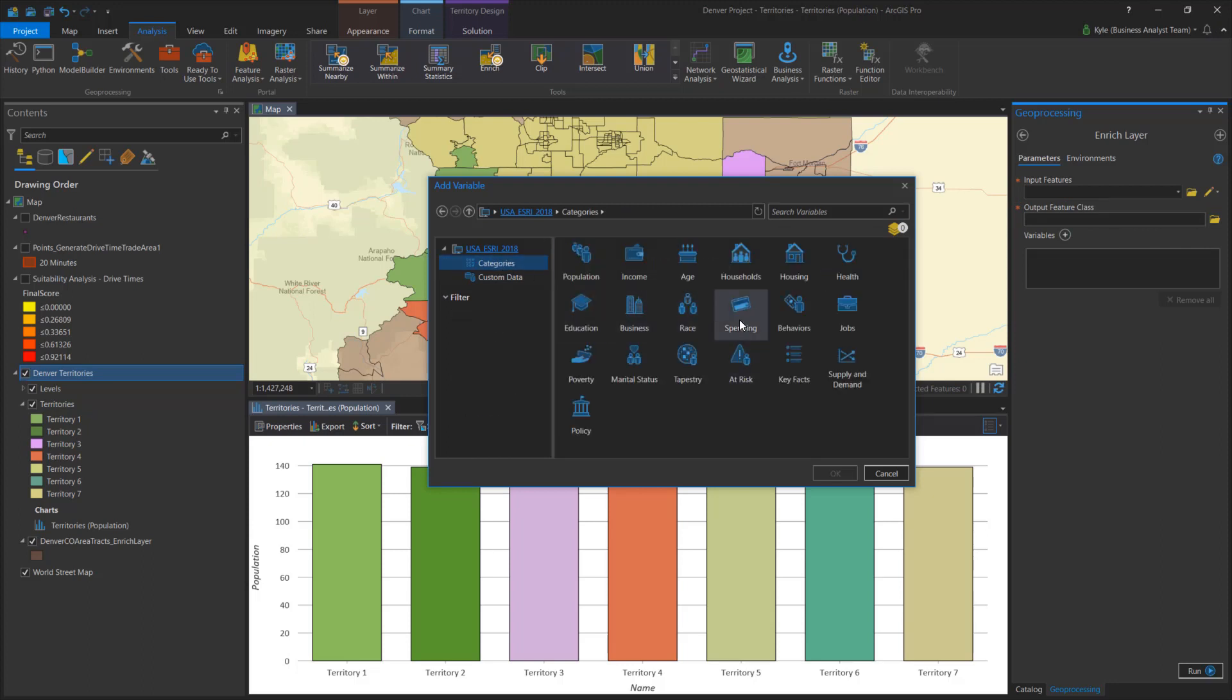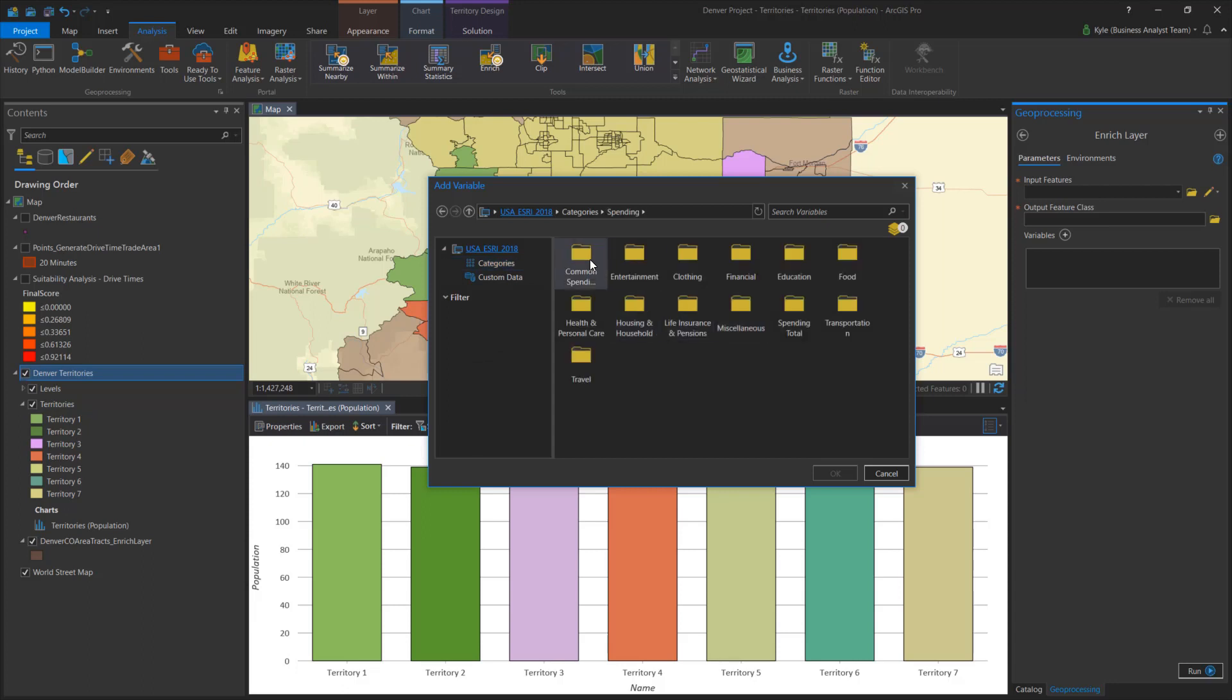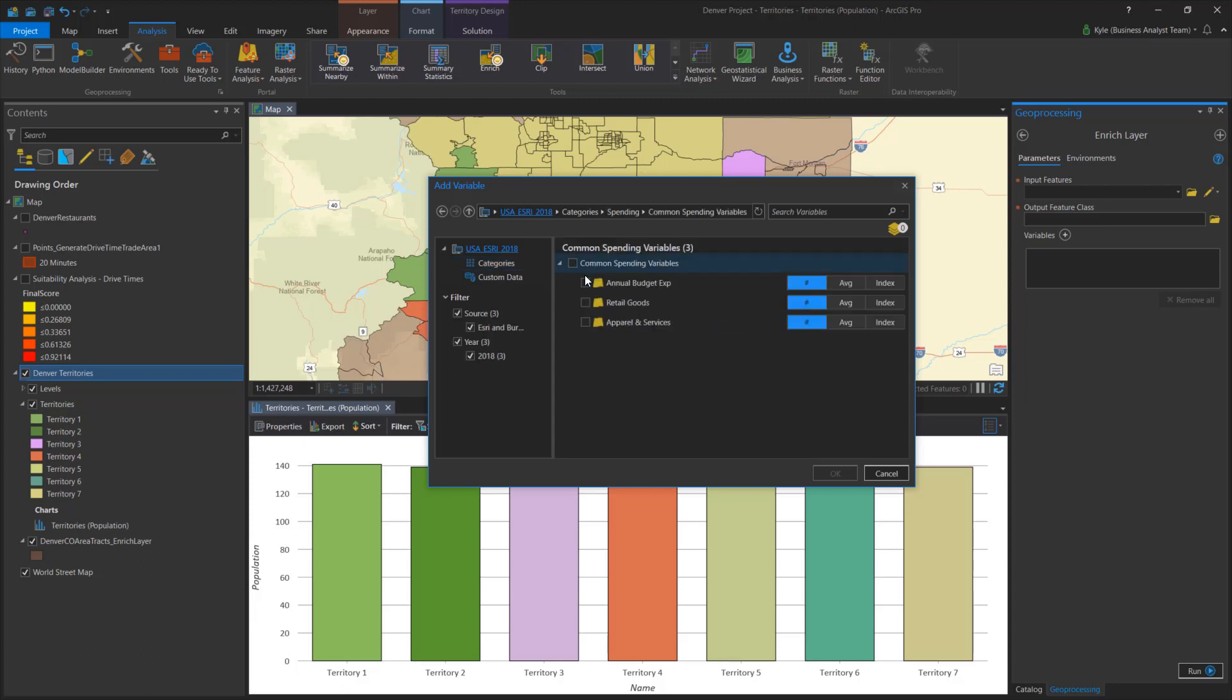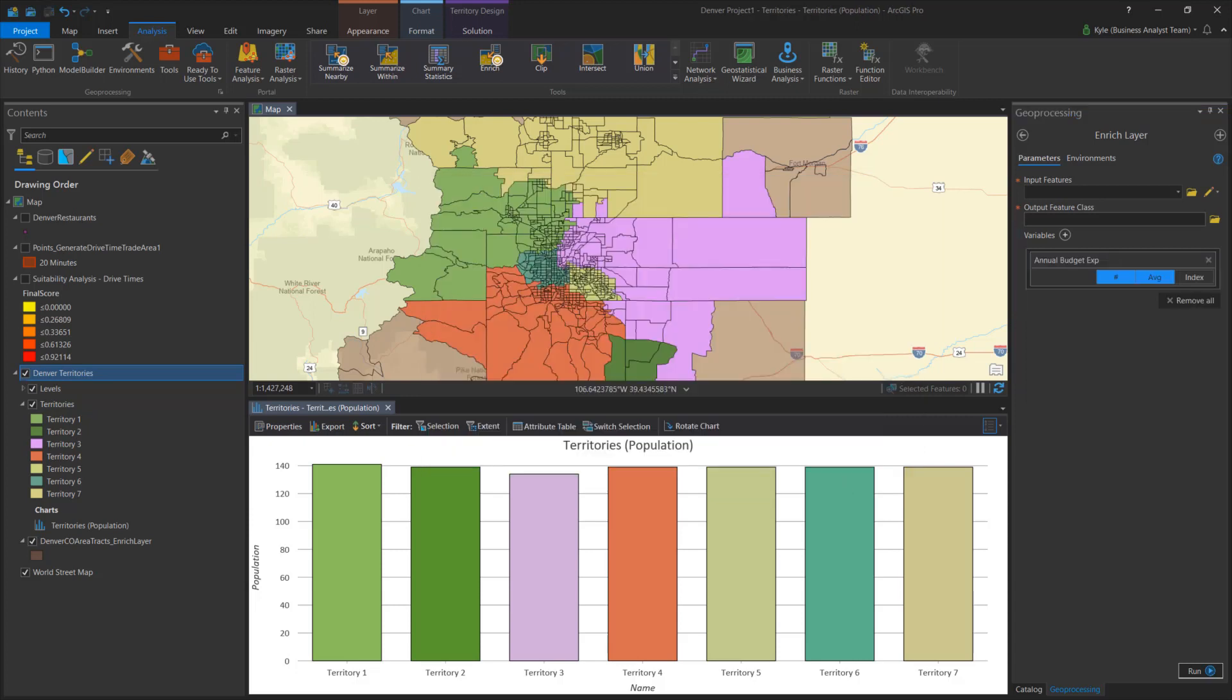Versions of the variables such as count, percent, average, and index can be conveniently selected here. This is also where you can view and add your own custom data into analysis.